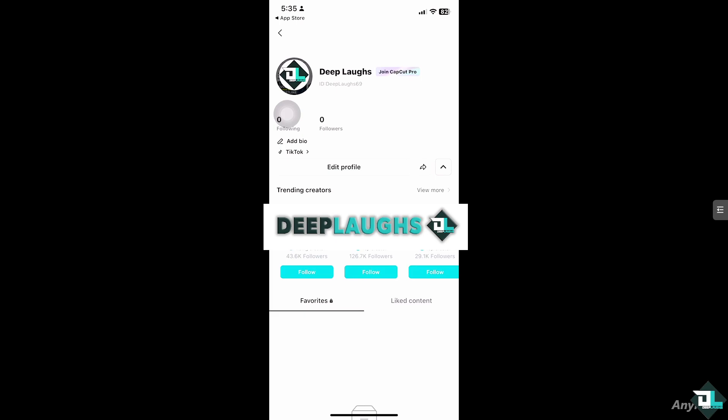Here you can see that is your CapCut ID. My CapCut ID is 'DeepLaughs69.' You can use that, for example, if you reach out to CapCut support for issues related to your account — they may ask for your CapCut ID to provide assistance. Or if your CapCut ID is linked to TikTok, you can sync your projects and preferences across devices by logging in with the same ID.